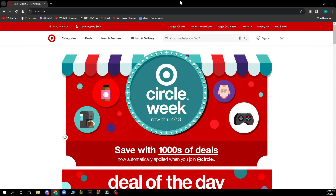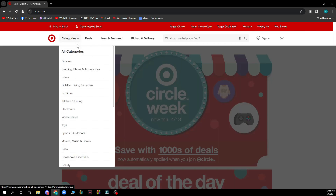Now that we got that out of the way, let's see what we actually have in front of us. As you can see, we have the Target official website where you can see everything they can offer. Here we have the categories where you can see all the categories you can buy from — toys, baby, grocery, home stuff, and everything.